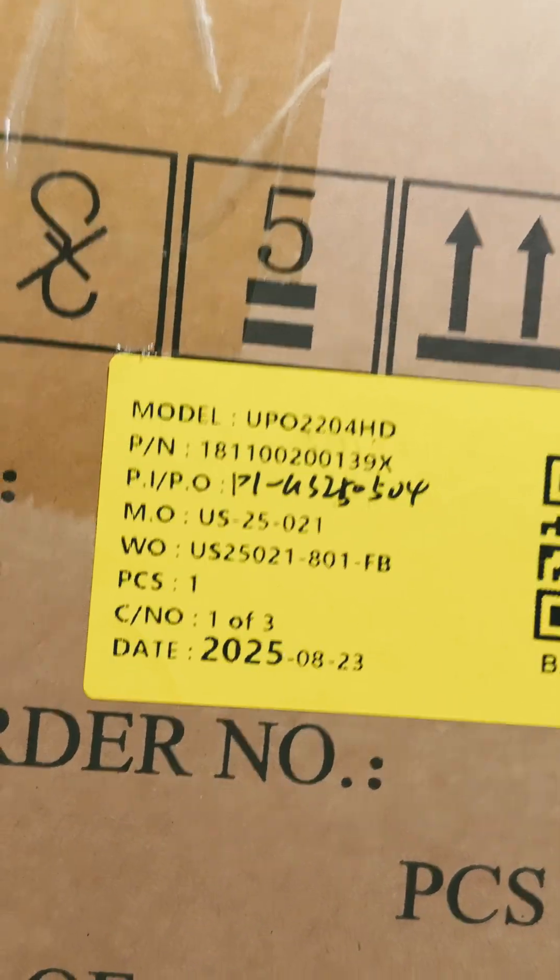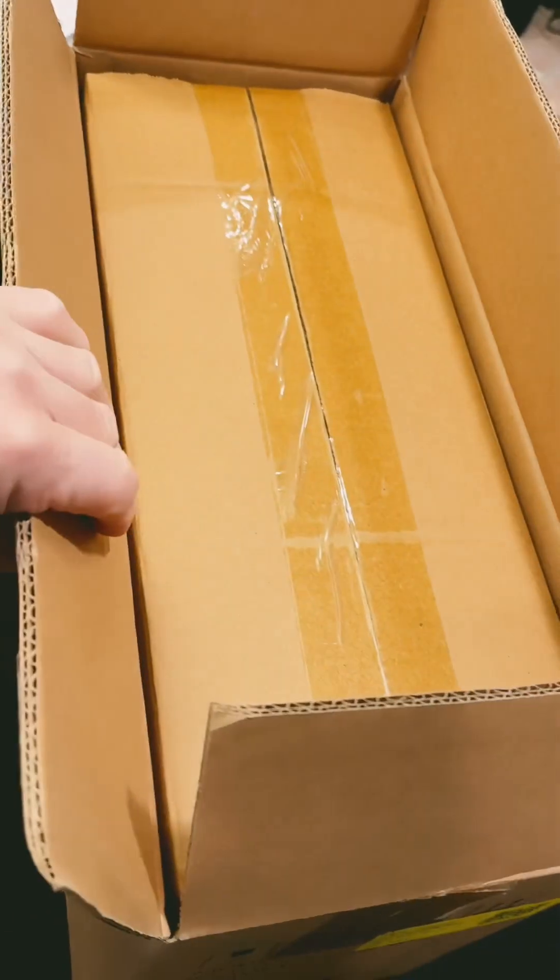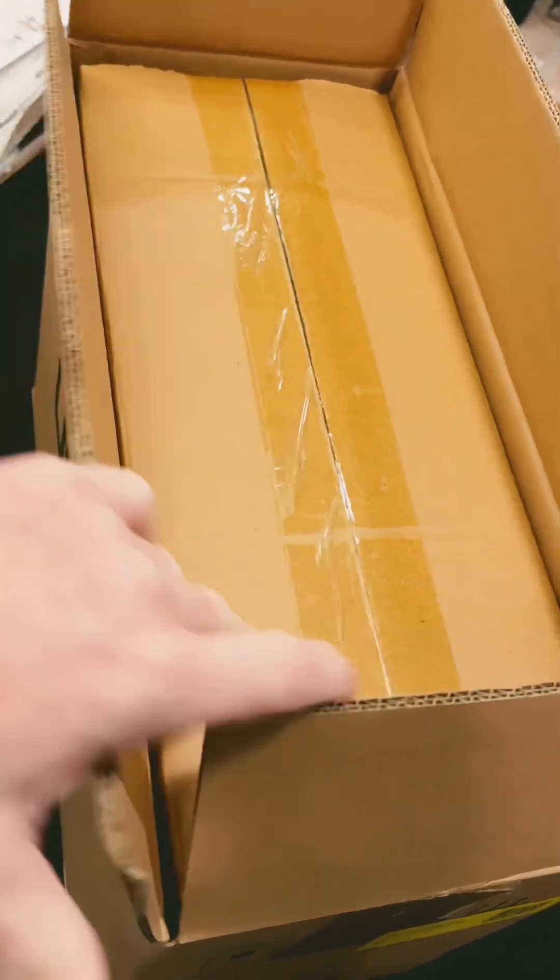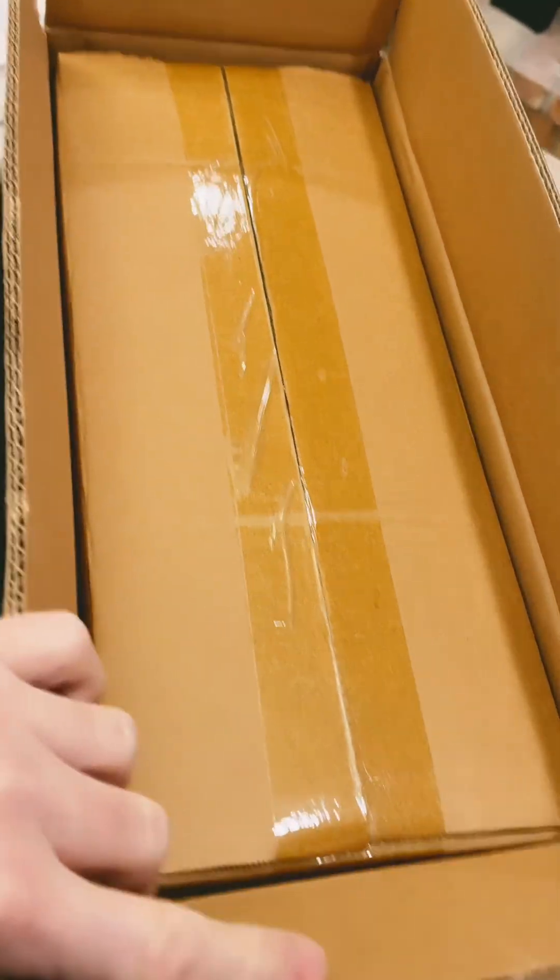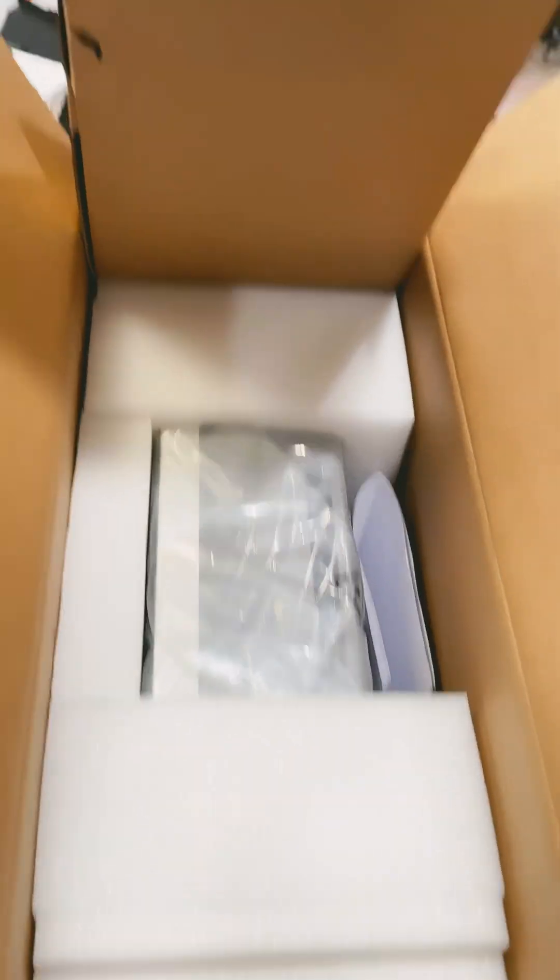Let's open it up. All right, it's packaged very well. A box in a box. Let's see what's inside this.